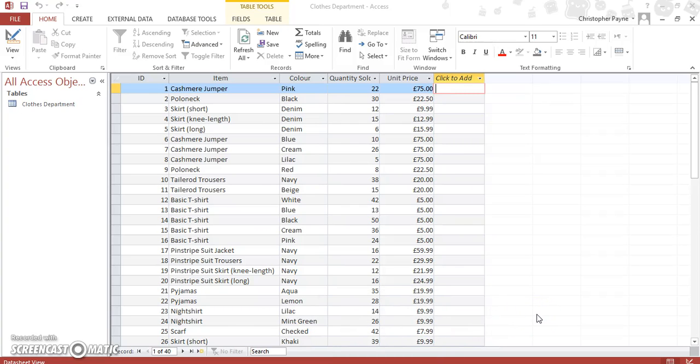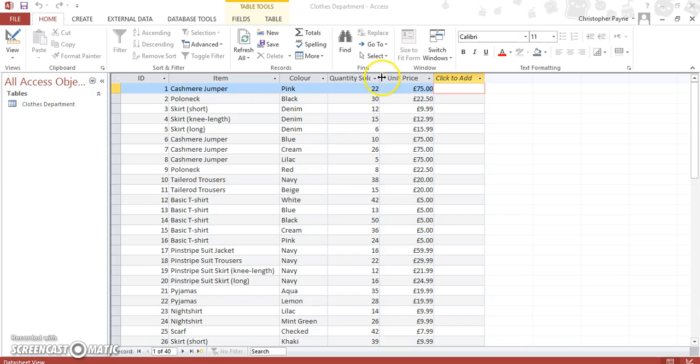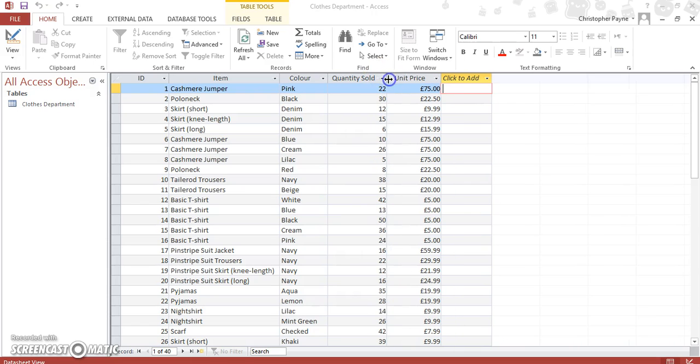Now this is another query using aggregated functions, and again it comes from the old Higher course. This time we're going to follow the same path. We want to find the average number of clothes that were sold.